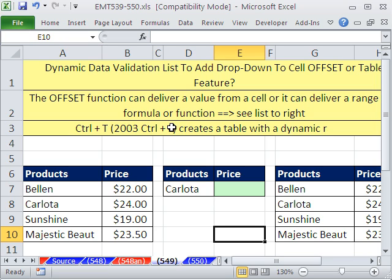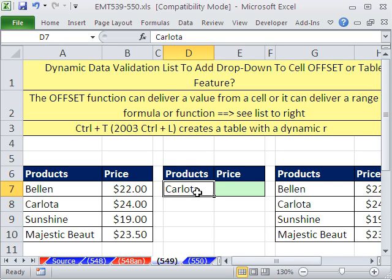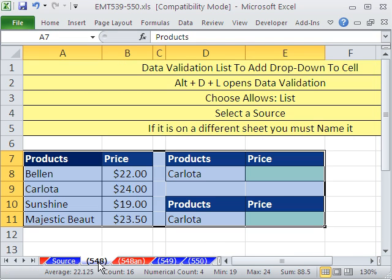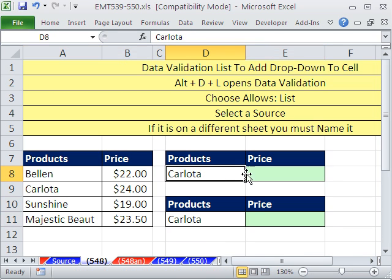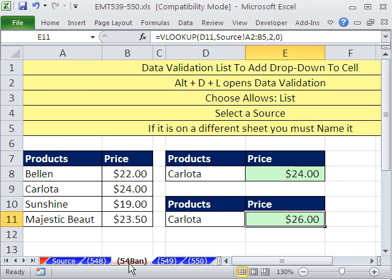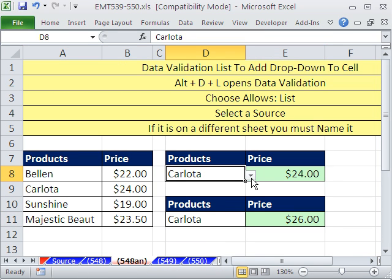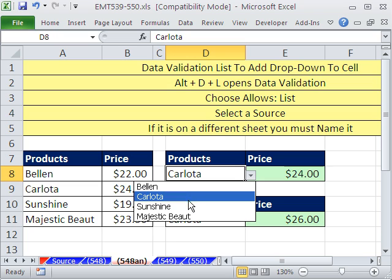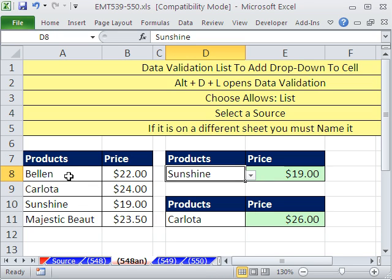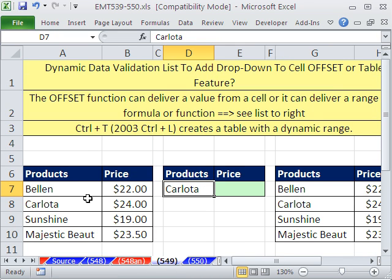Hey, we have an exciting video here. We want to see how to do data validation drop down like we did in our last video. We just want a drop down like this to select from an item in the list. Except here, we want to be able to add new records to the bottom. Now we're going to do this two ways. We're going to do it with the table or list feature and the offset function.